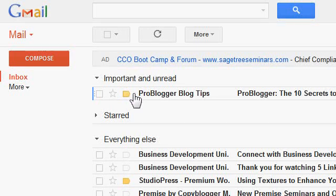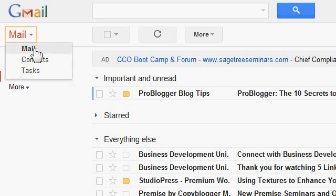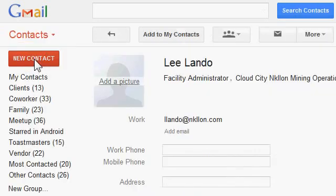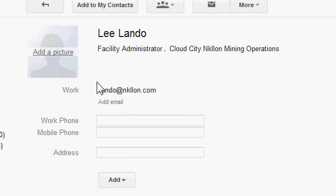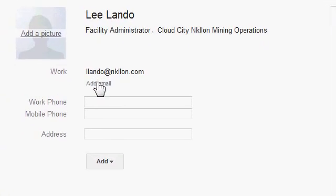It's nice to have pictures next to your contacts, so I'm going to show how to add a picture for contacts that don't have one. Here's an example of a contact with no picture. As you see, there's an 'Add a picture' link.